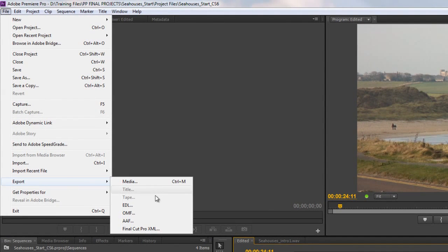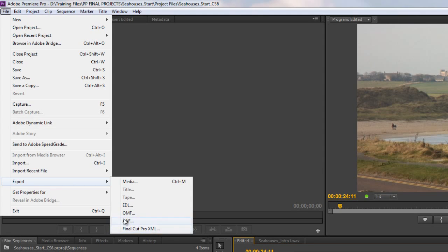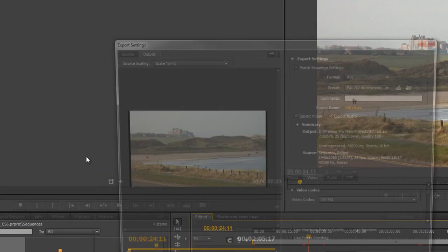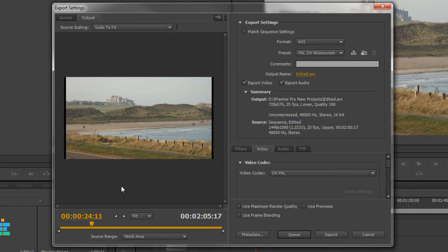We're not going to talk about the different formats at the bottom because you can output for Avid, Final Cut Pro, and different types of editing formats. What we're going to talk about is this option here, Export Media. Notice it has a keyboard shortcut of Control-M, which is the same for exporting in After Effects. So I'm going to click Media, and up comes the Export Settings dialog box.